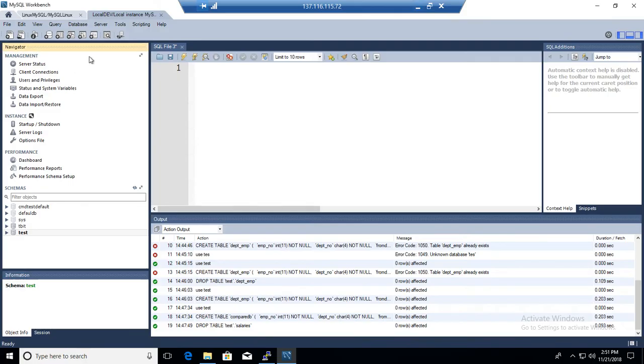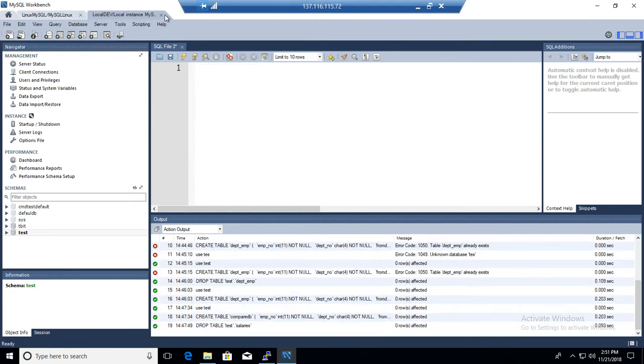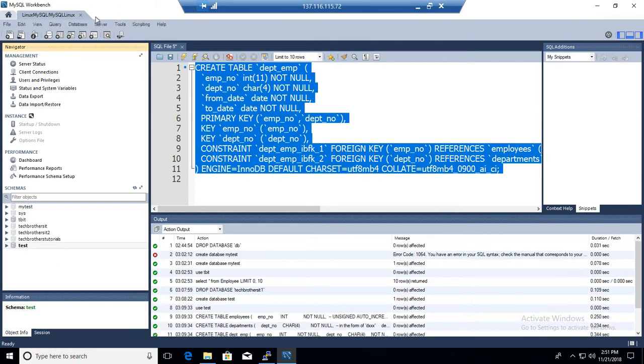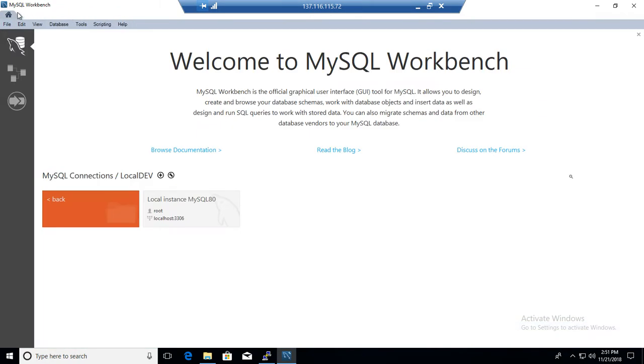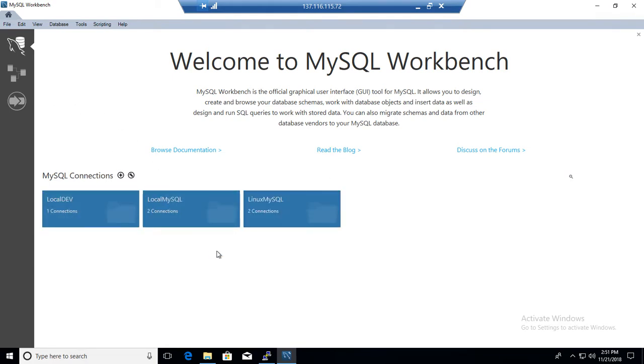Let's go ahead and connect to MySQL Workbench. Here I am connected with two MySQL servers. I am going to close this one, take you home and start over. So we go to home and here I have different connections created to MySQL servers.